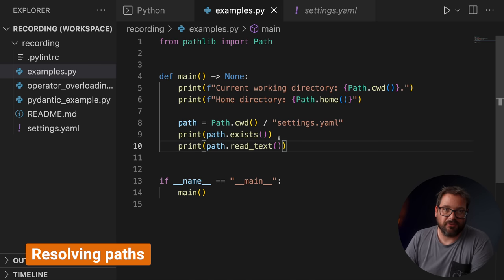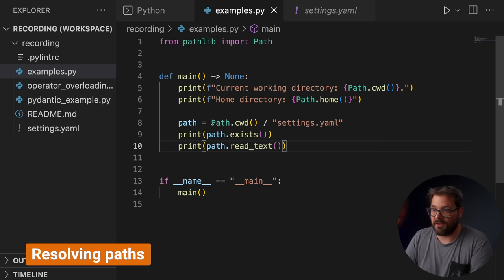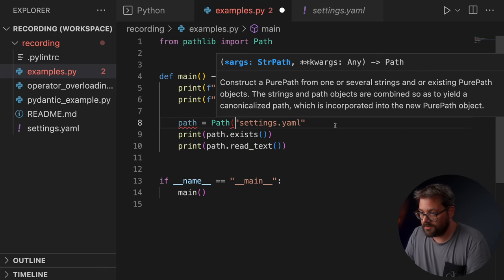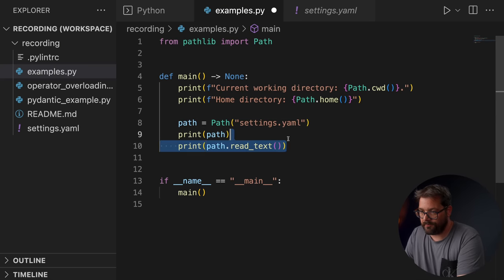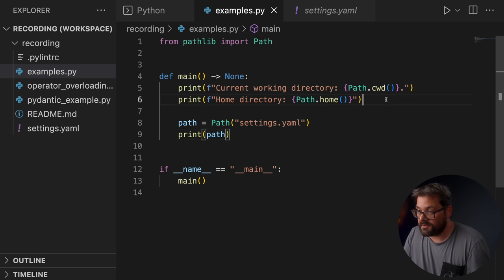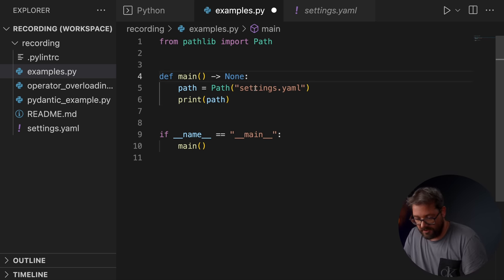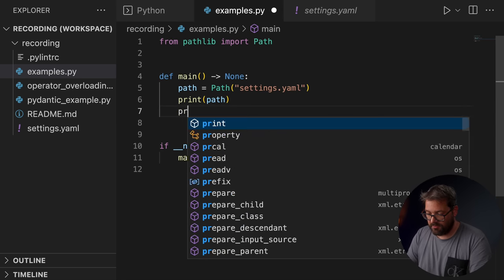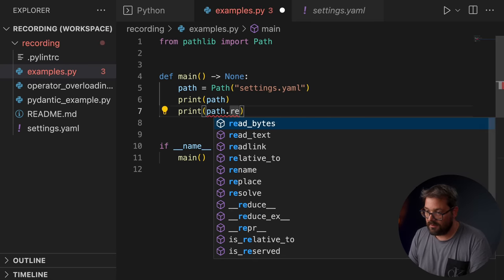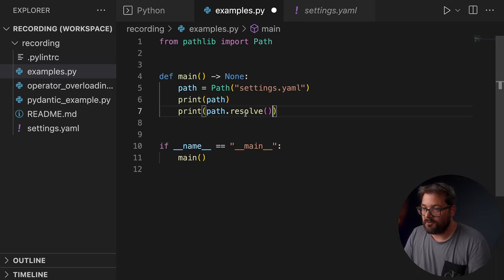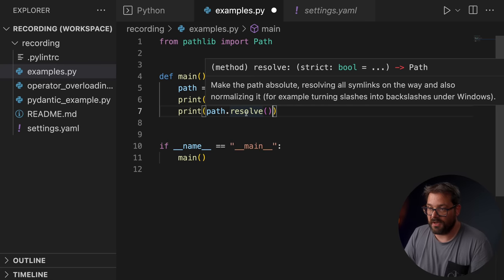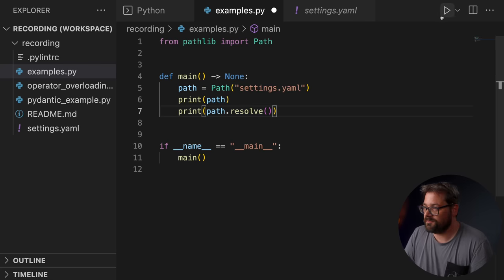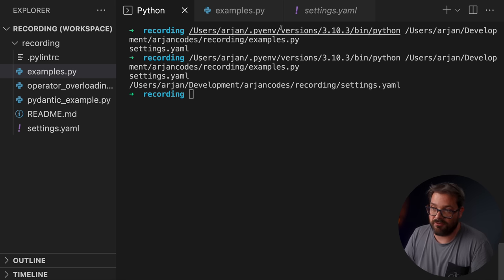If you don't define a full path, you can also resolve a path to get the full path. Let's say I have a path that's just settings.yaml like so. So if I print this path, let me just remove these lines to make that a bit clearer, I'm simply going to get the name of the file. But what I can do is print path.resolve. And resolve returns a new Path object with the resolved path. That makes the path absolute. So when I print this, I'm going to get the full path of that particular file.